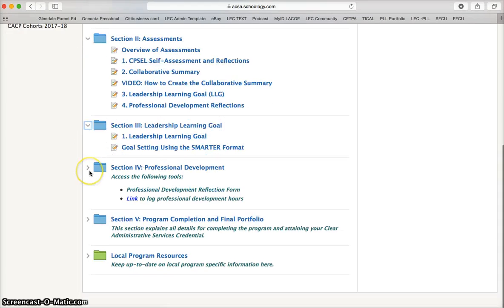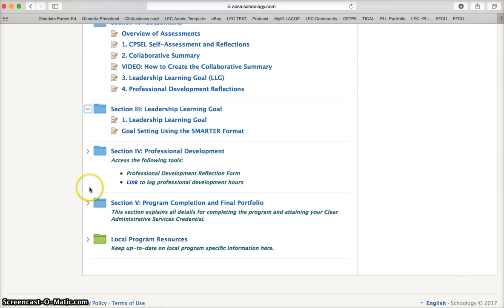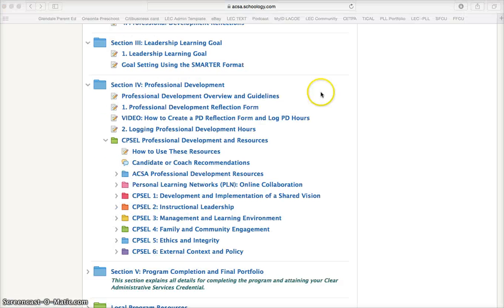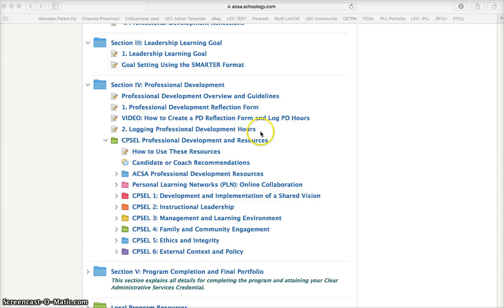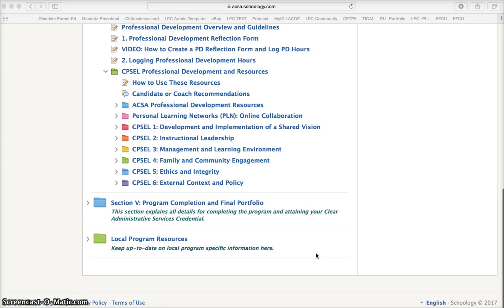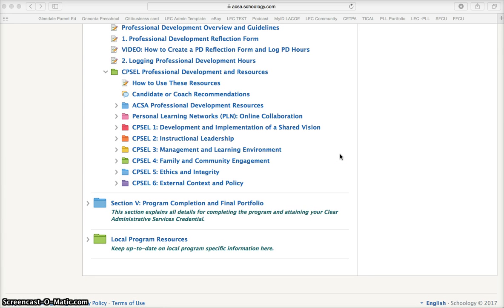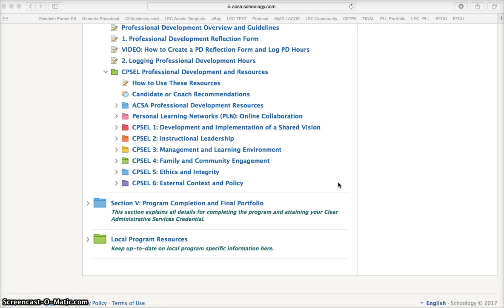Section 3 holds your leadership learning goal which will help guide your planning and work throughout your credential program. The professional development tab gives you access to the reflection form you will use after the completion of a professional development activity, as well as where to log those 20 hours of professional development work. We also have a whole variety of free resources that are organized by capsule and can be used to help satisfy the professional development requirements.